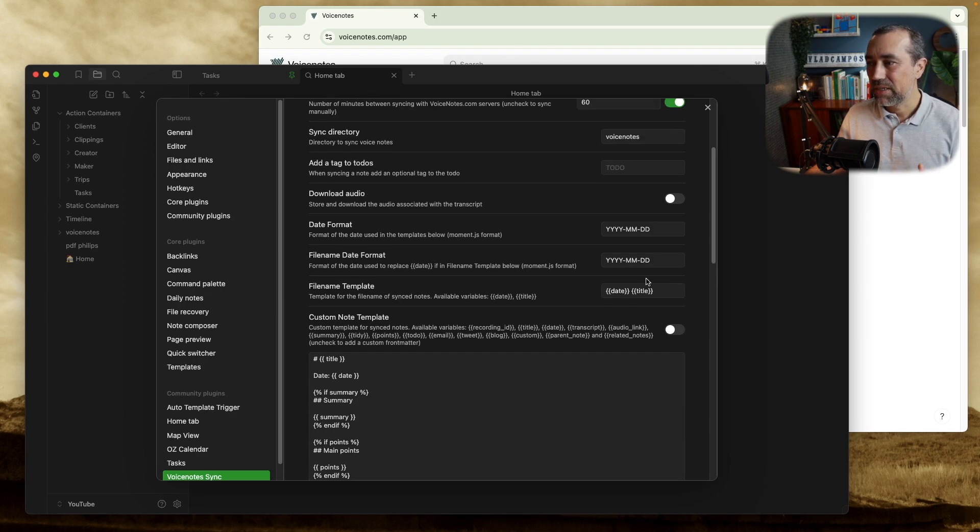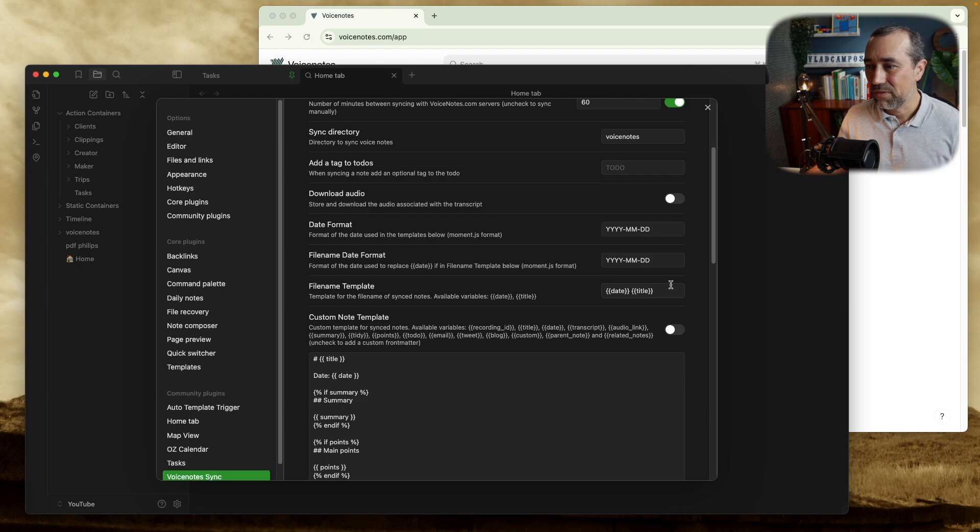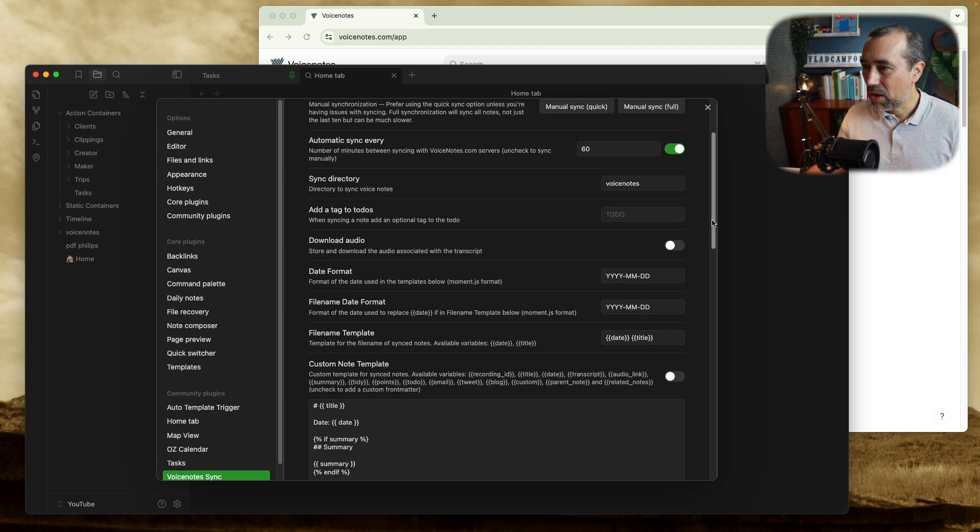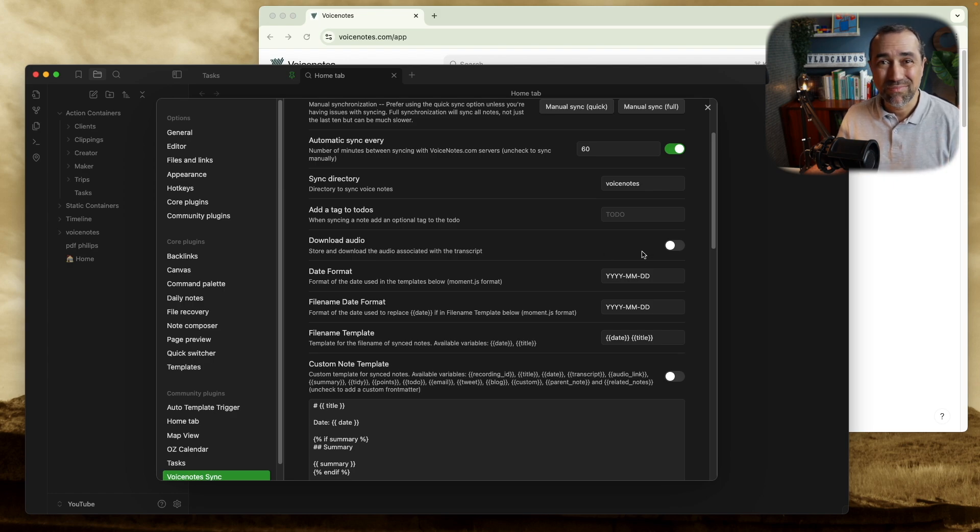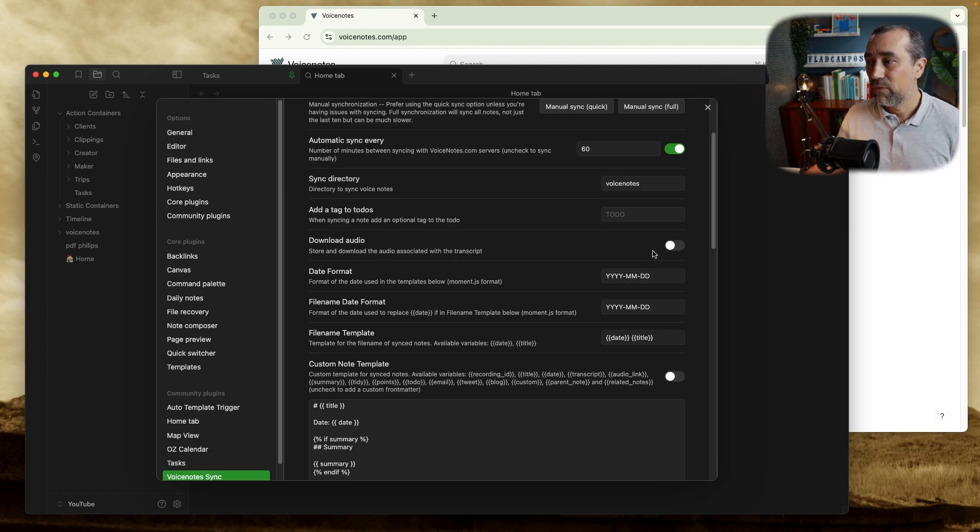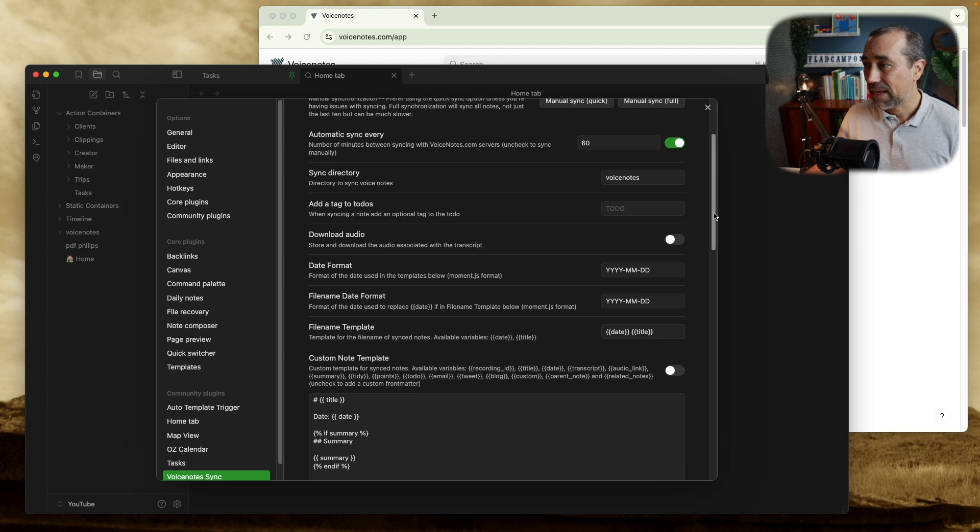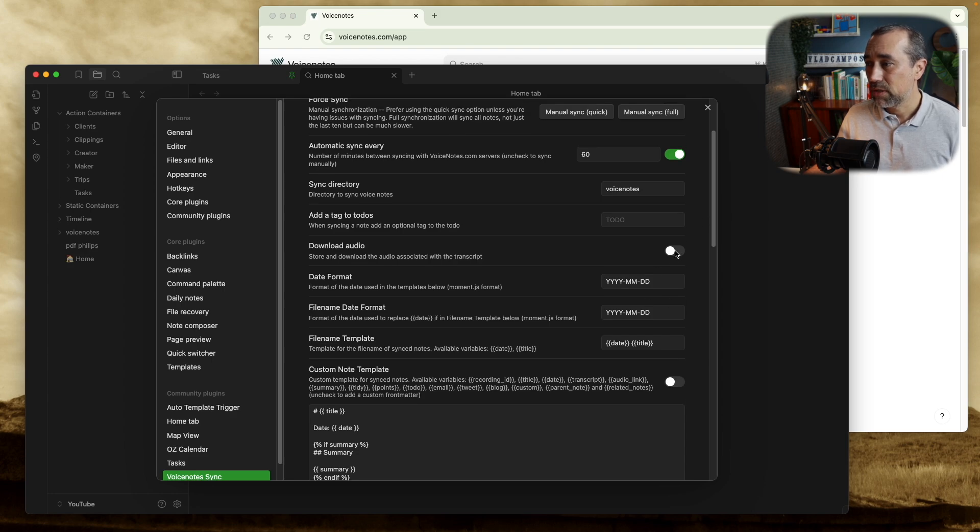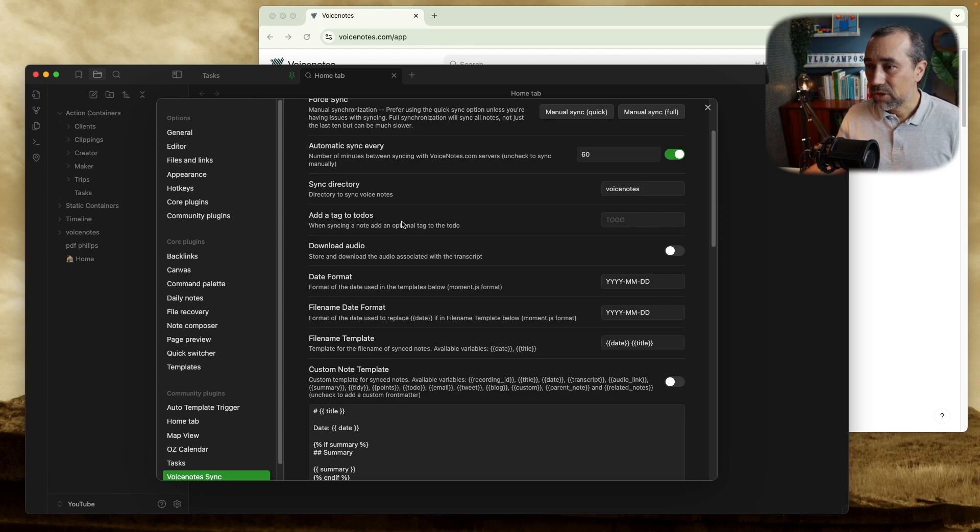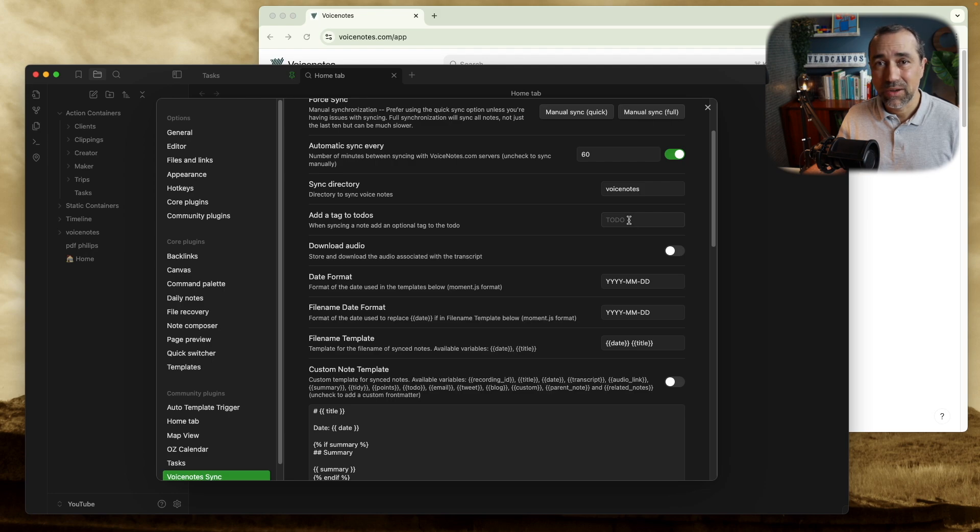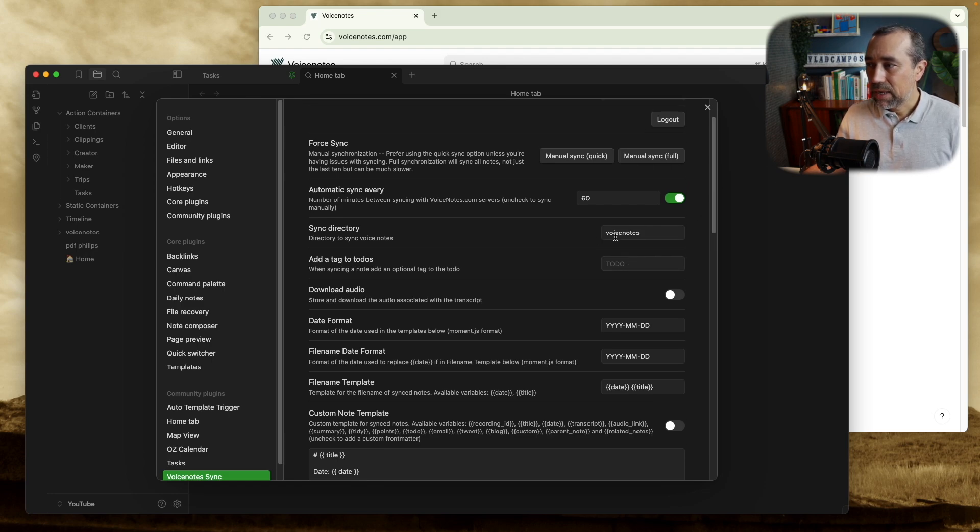So the date, title, and then the contents of the note. Here you can also download the audio file. I'm going to leave this off because I don't need to download the audio. What I'm looking for is the text. But if you wanted to download the audio file, you can switch this on. There's also add a tag to to-dos. You can choose a tag that you want to add. Again, I'm not going to use this.